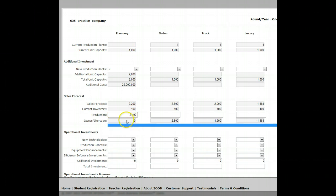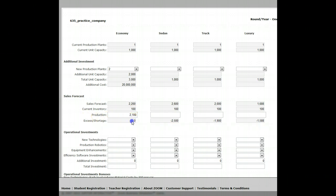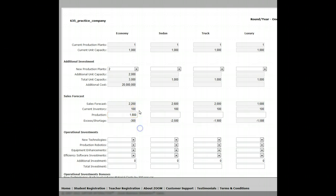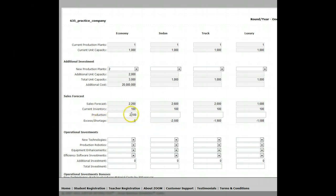It's important that your excess shortage should always be zero. Why would you forecast 2,200 cars but say you're going to make 2,500? That means you'd have 300 unsold vehicles of last year's model — it makes no sense. You don't want to forecast 2,200 cars and build 1,800 either. One big reason is that your pro forma financial statements will not be correct if you don't produce exactly what you're saying you're going to sell.